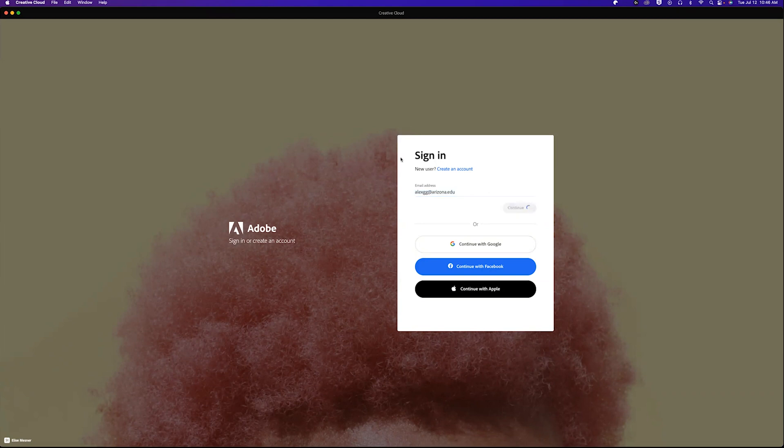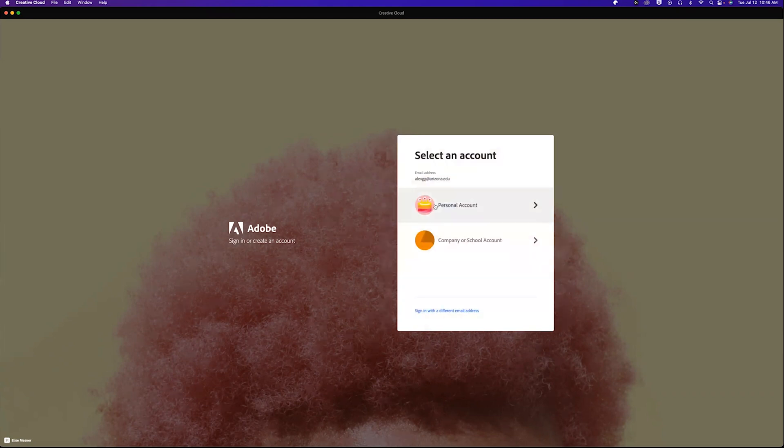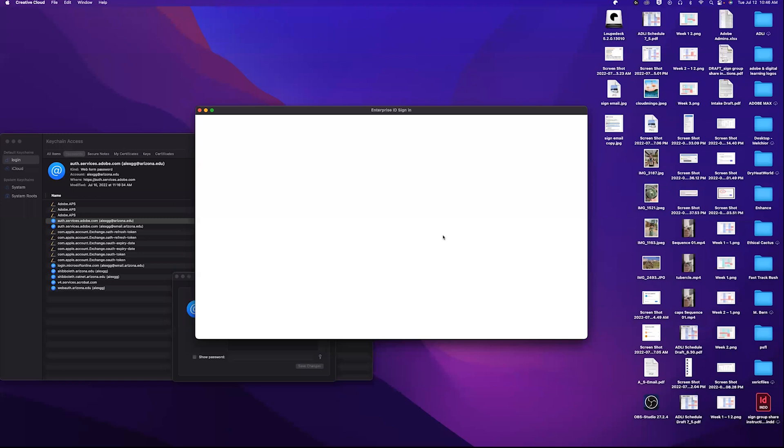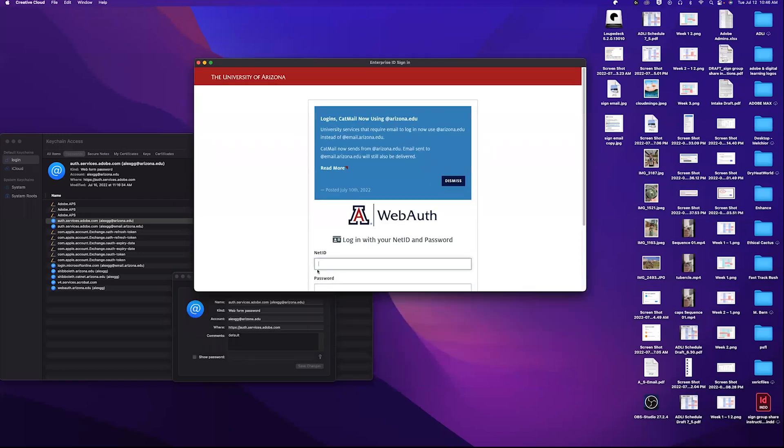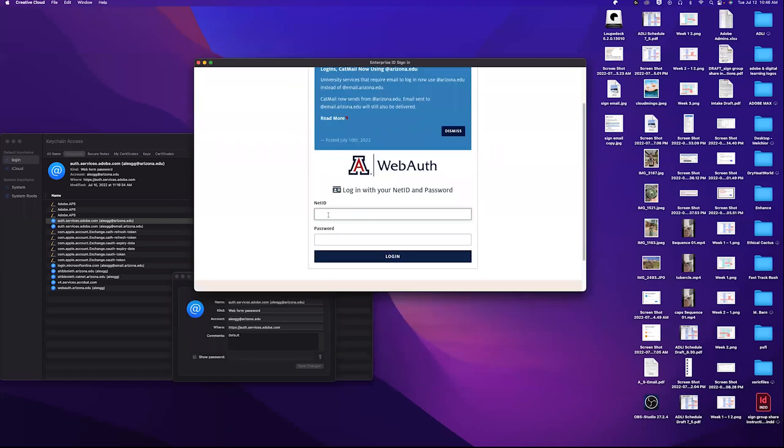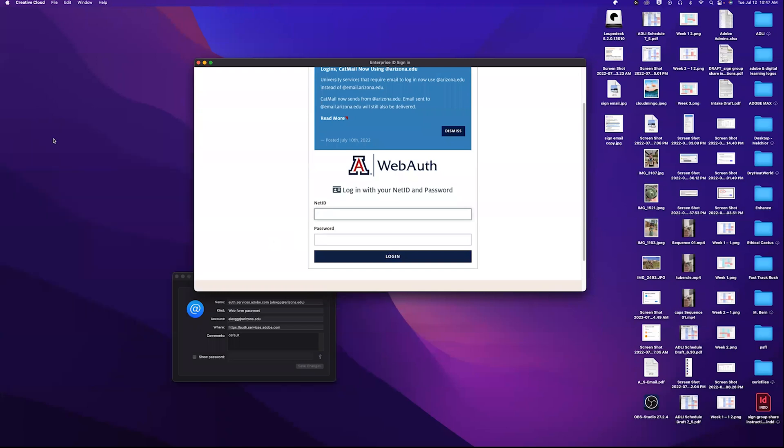At this point, choose company or school account. Once you do this, it should take you to WebAuth, where you'll sign in with your credentials.